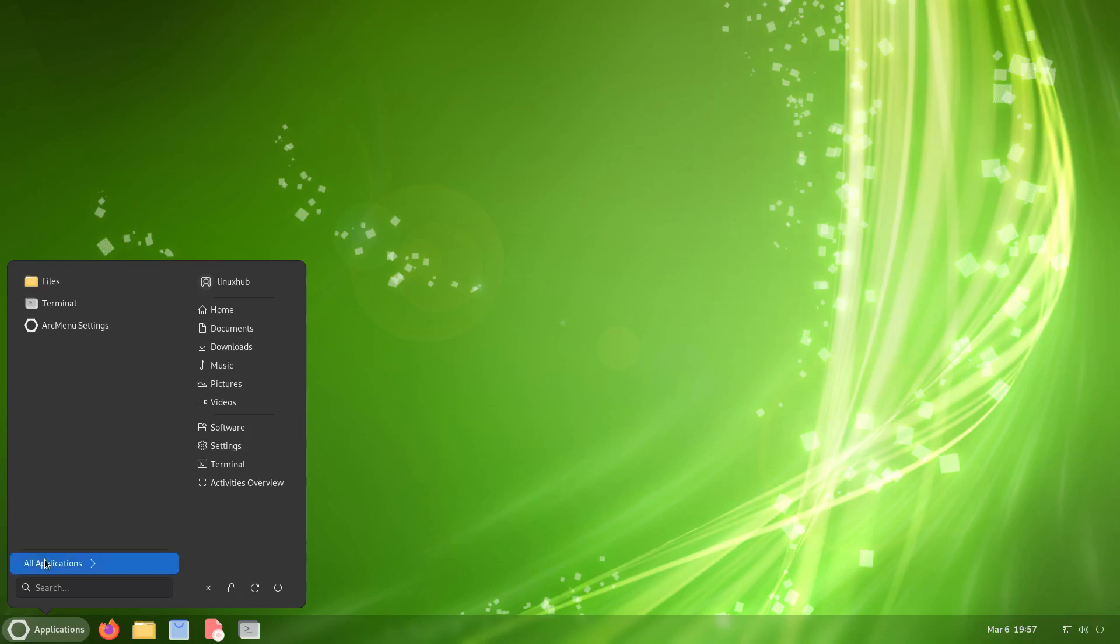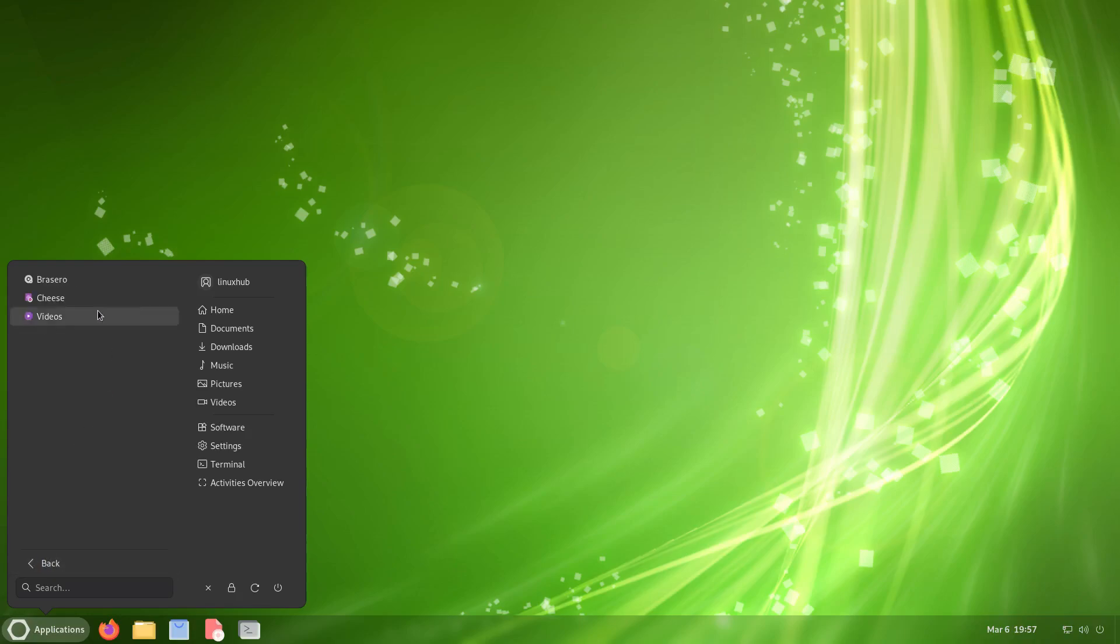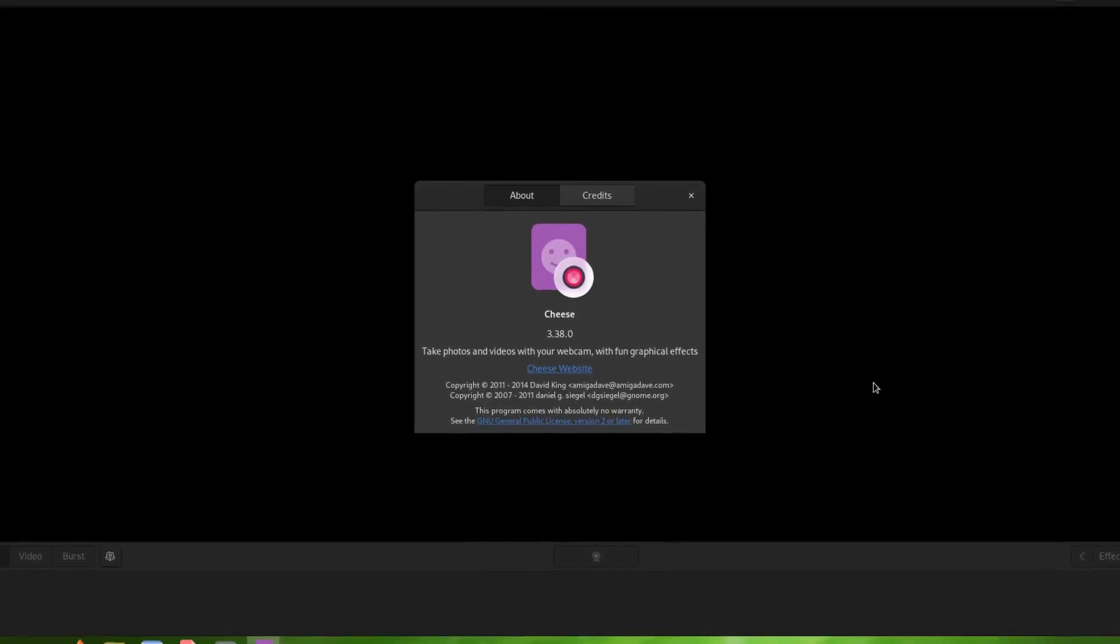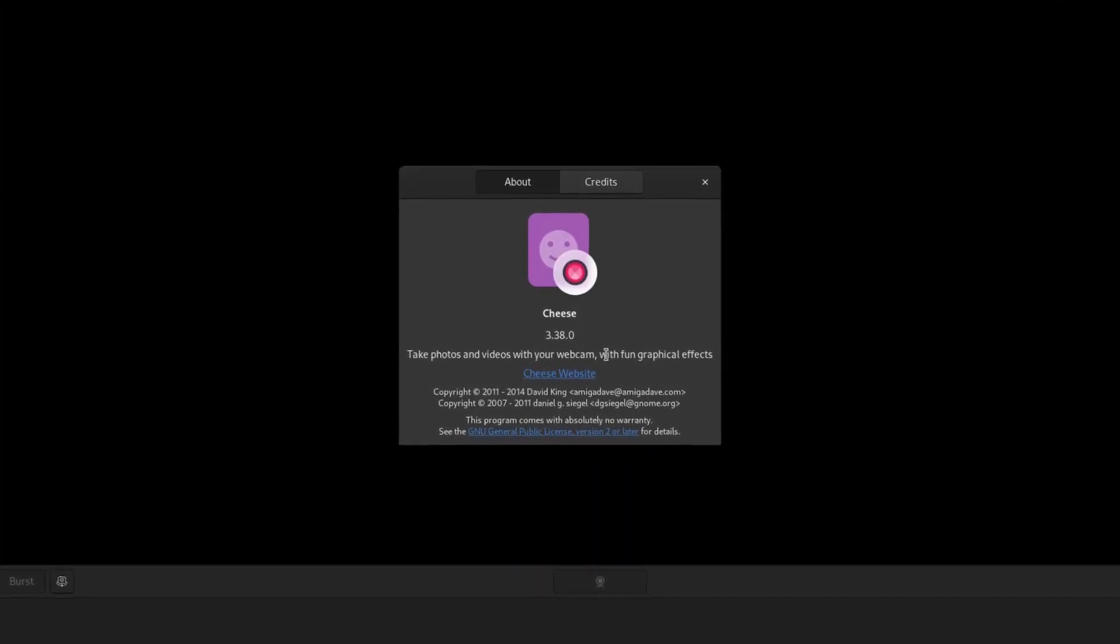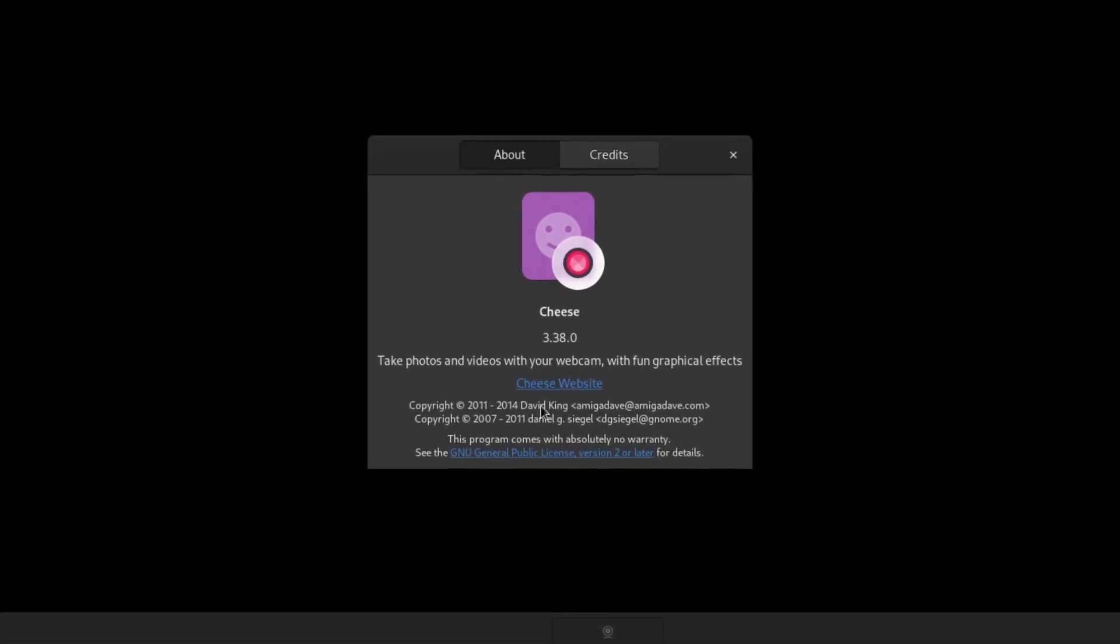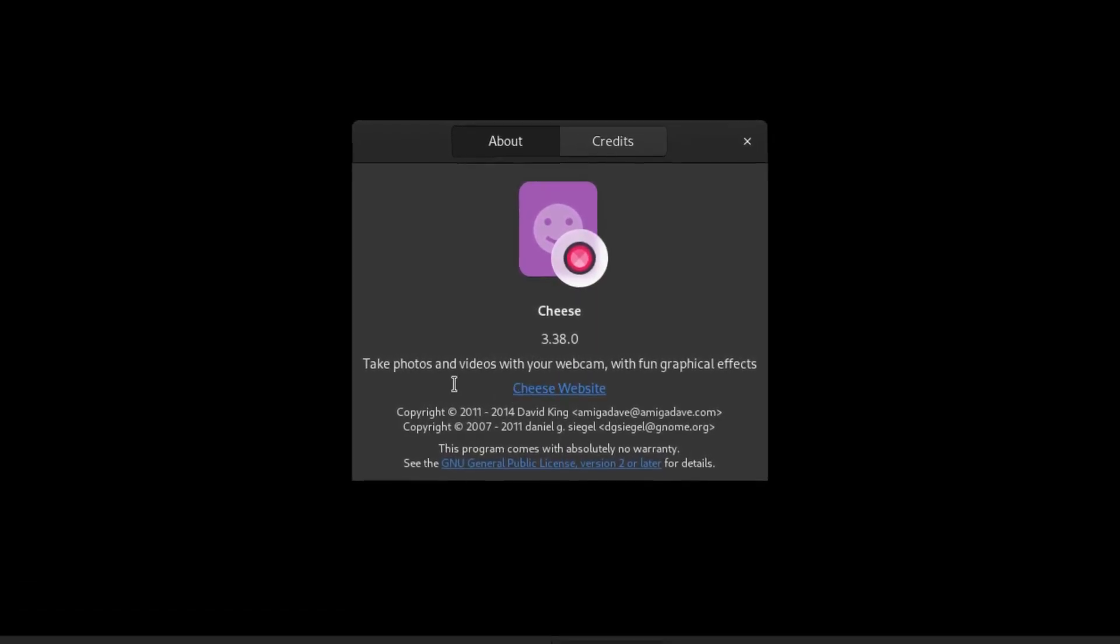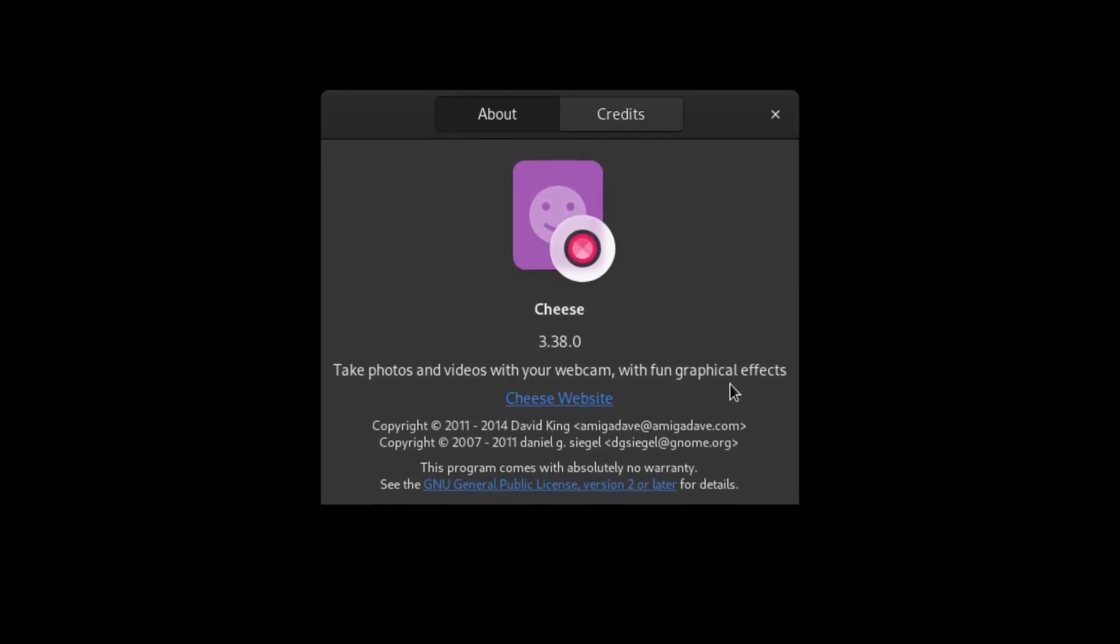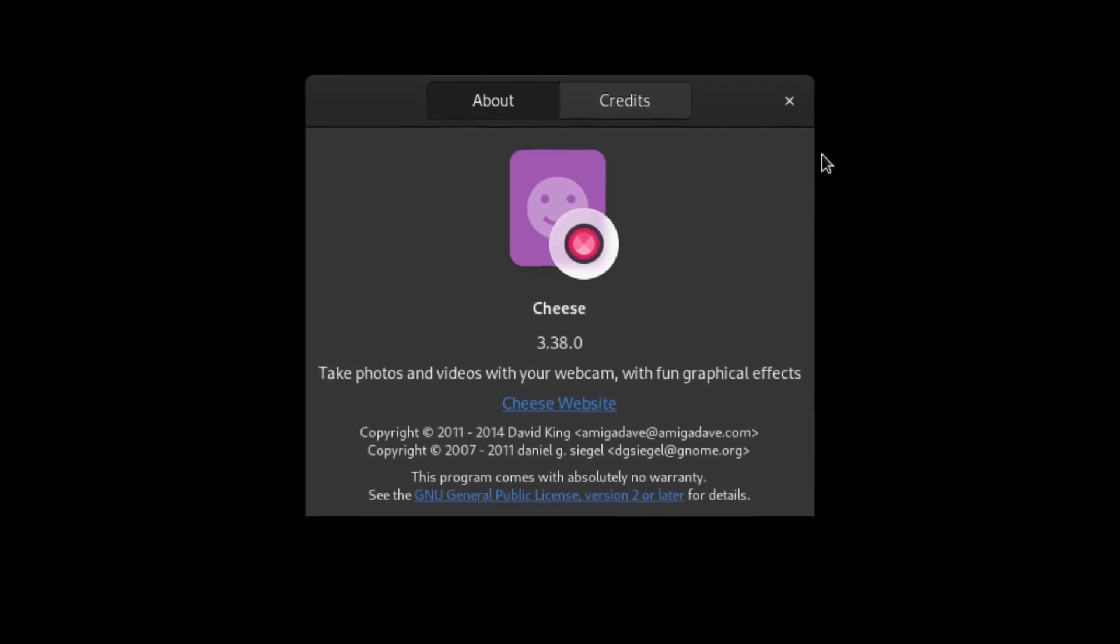Let's get back to the sound and video. What else did they have? They have Cheese. This is for your webcam. If you had a webcam connected, you can take a picture with some cool effects and things like that. Looks like you could take video also and burst mode. We'll take a look at the about and see what version of Cheese we got, and it is Cheese 3.38.0: take photos and videos with your webcam with fun graphical effects.